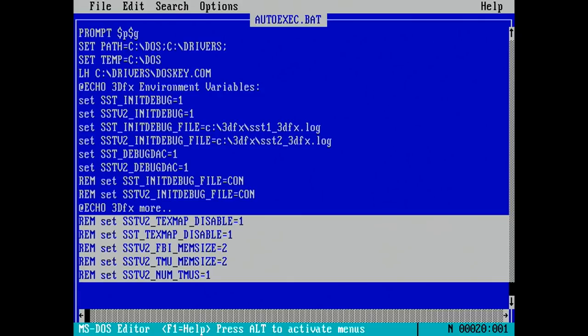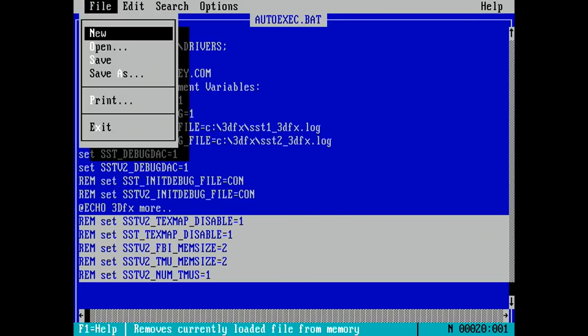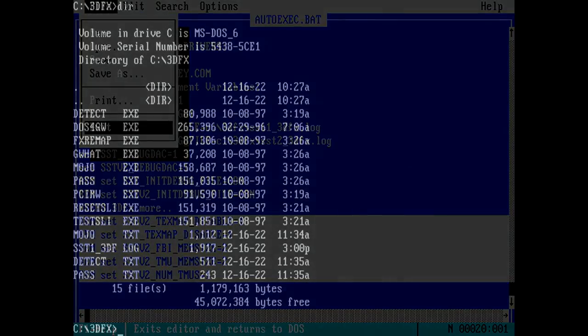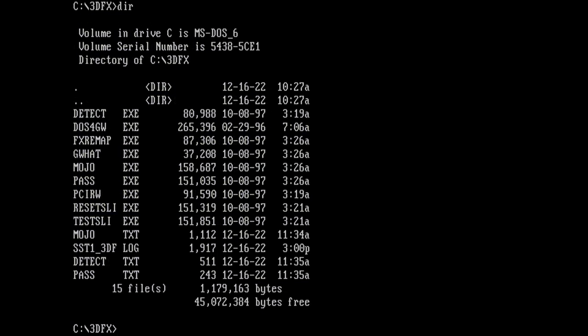So just two last quick points about 3dfx variables before I move on. First, they don't always work, especially in DOS. It's really up to the game or application whether they want to respect these. So you do have to keep that in mind. And second, if the card completely fails to initialize, then variables for disabling TMUs and setting memory amounts really won't take effect because it's going to bomb out long before it even has a chance to try.